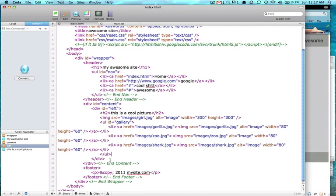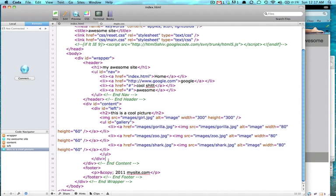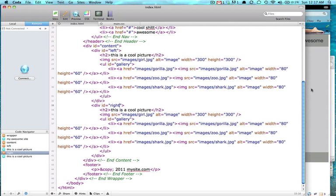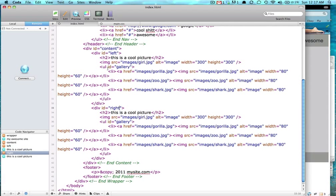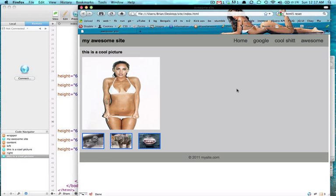So now all that is inside of left, so we're going to copy that whole block of left and just rename it to right. You can't use the same id twice, you will get an error.